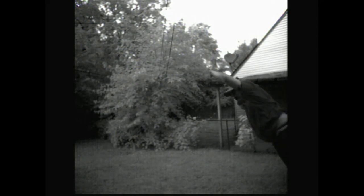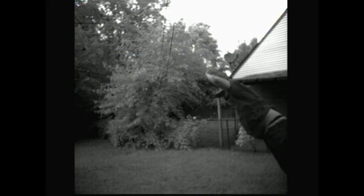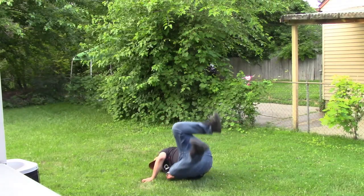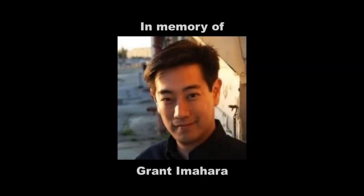And here's my dignity going to shit again. Anyway, I hope you enjoyed. Oh. Damn it!